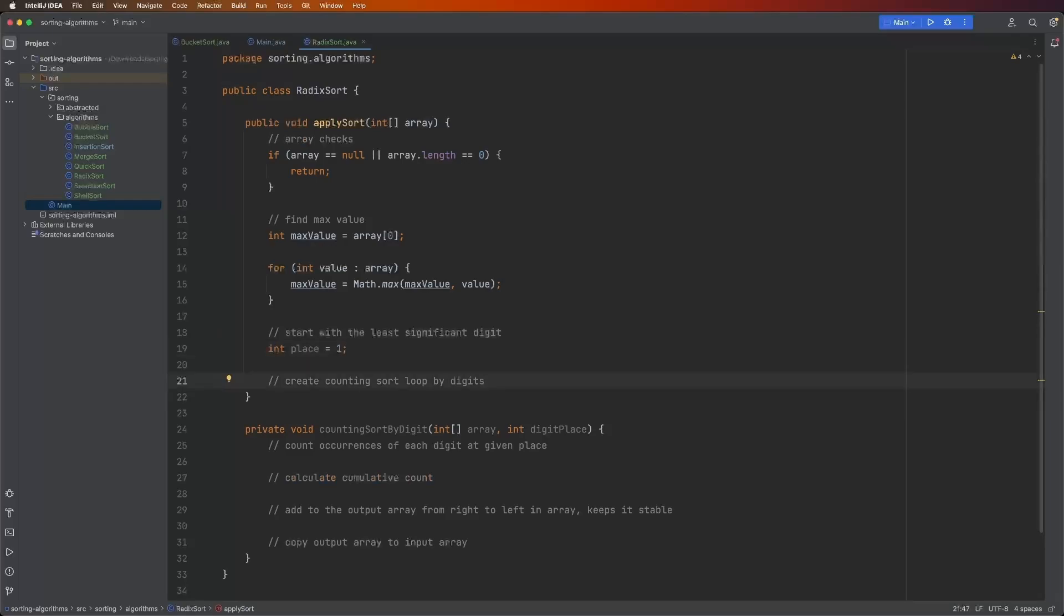The next thing we're going to do is create the counting sort loop by the digits. So every iteration of the digits in all of the values in the array, this is what's going to handle how many times we perform counting sort. And we're going to do that based on the place that we're at in the value. So from the ones place, the 10th place, the 100th place, 1000th, whatever it is.